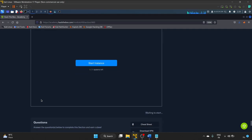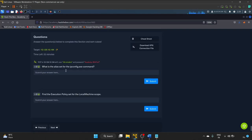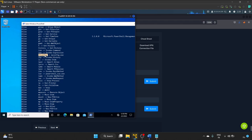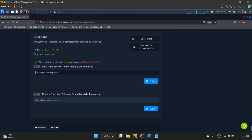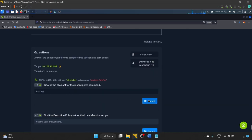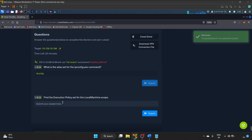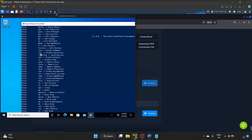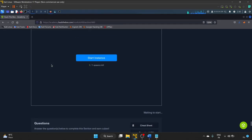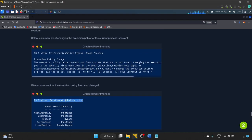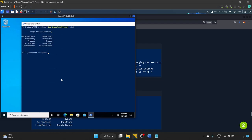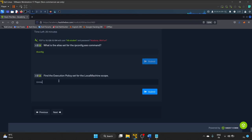We can also run scripts — execution policies control this. 'Get-ExecutionPolicy -List' shows six or seven execution policies in Windows, including Restricted and Bypass. The question: 'What is the alias set for the ipconfig.exe command?' — from our Get-Alias output, 'ifconfig' is the alias for ipconfig.exe. The next question: 'Find the execution policy set for the local machine scope' — running Get-ExecutionPolicy -List shows the LocalMachine scope is set to Unrestricted.